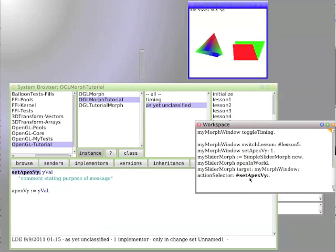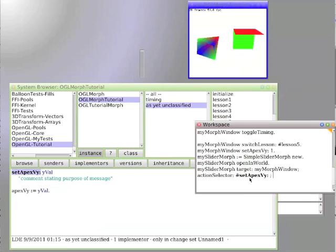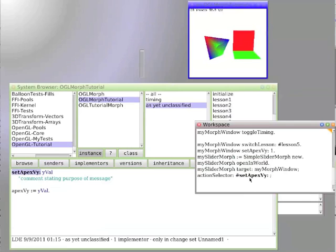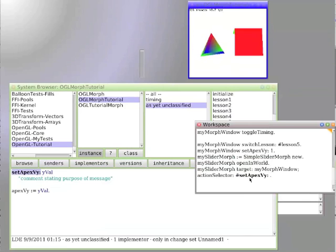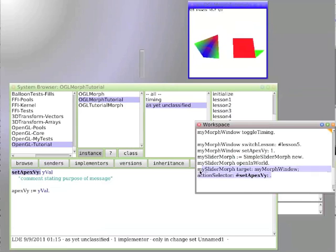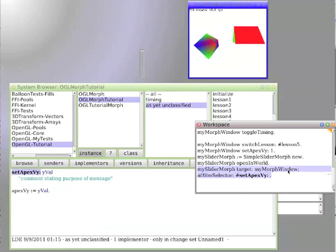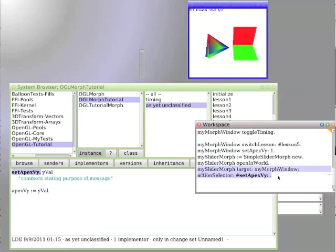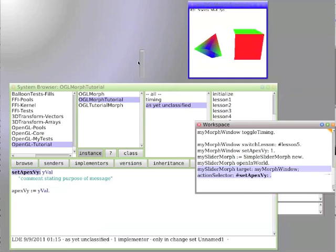And now we add another semicolon because we are not done yet. Oh yes, we are done yet. So we had a period. And if I got my syntax right, my slider morph is now going to have a target, my morph window, and the action selector is going to be set apex VY. And it didn't complain.